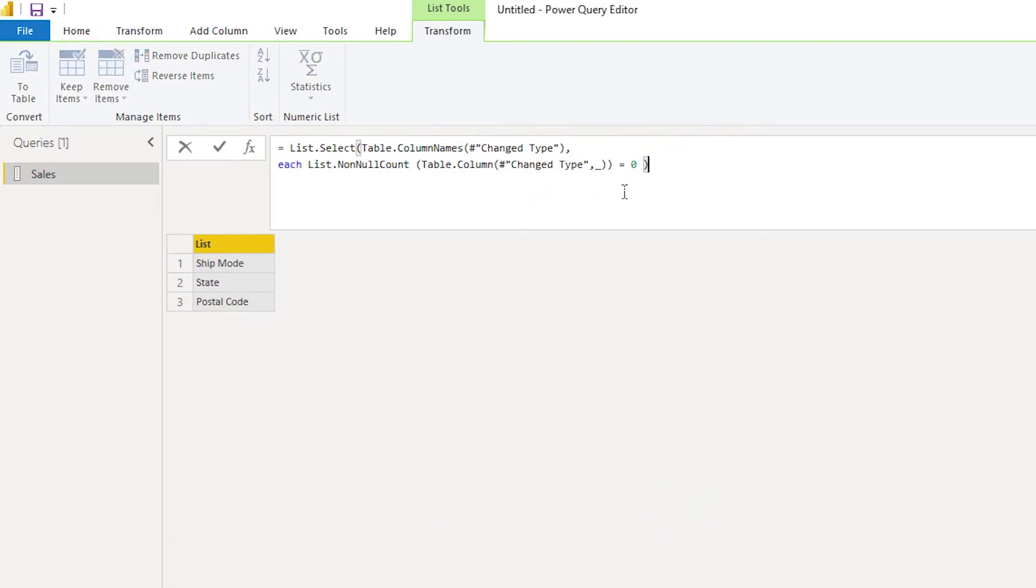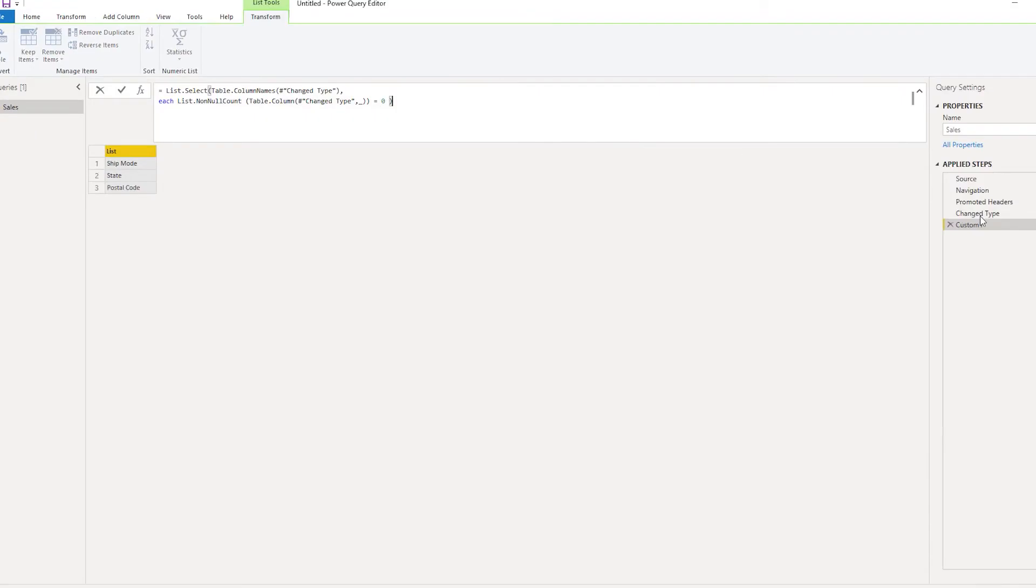In the code that I'll be sharing in the description, it will look something like this. For example, the previous step to what I have added—my step here is custom one.